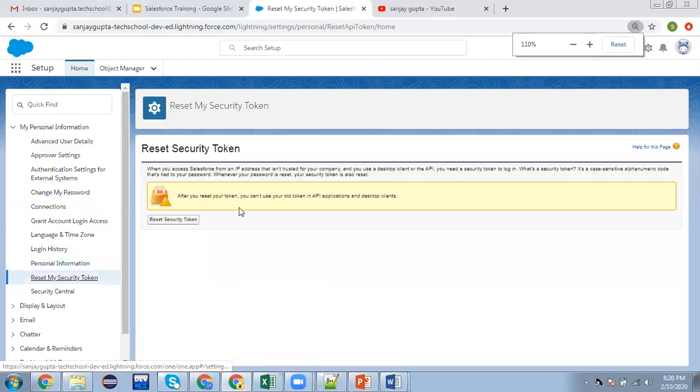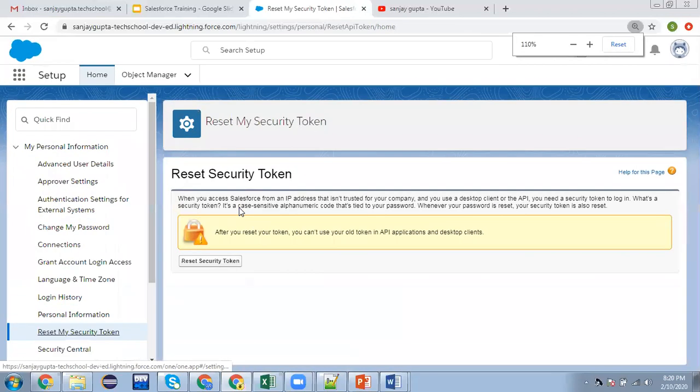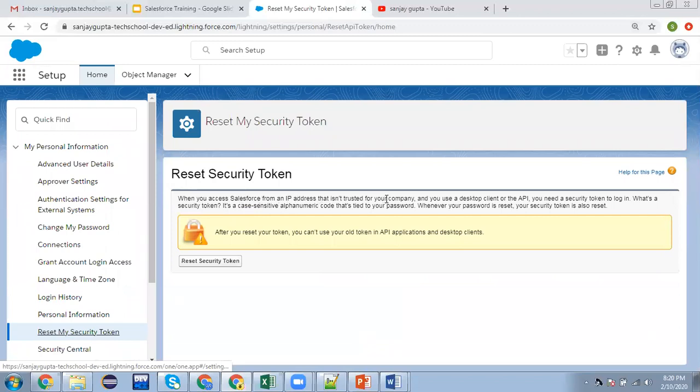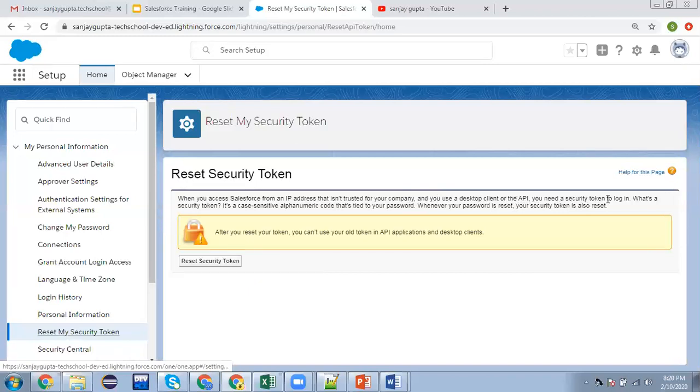Here you can read this detail. It says when you access Salesforce from an IP address that isn't trusted for your company and you use a desktop client or the API, you need a security token to log in. This is another requirement for security tokens.